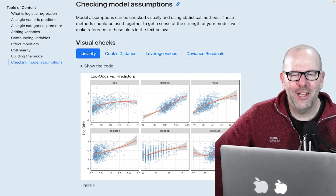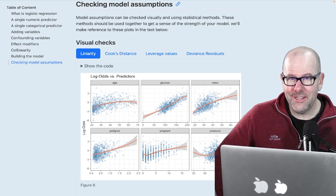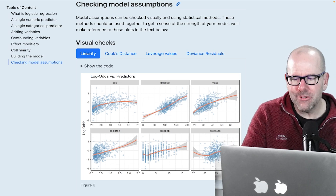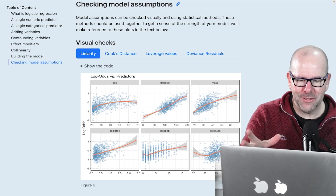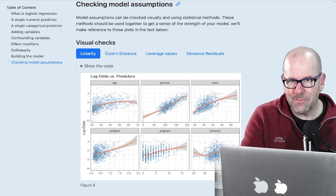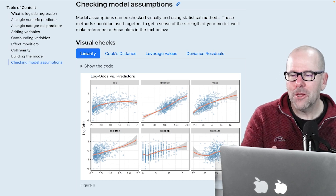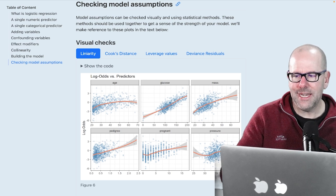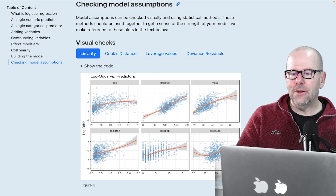We are talking about logistic regression. This is the last video in this series, but you may have started on this video because you're particularly interested in model assumptions. Welcome if this is the first time you're with us. If you know nothing about logistic regression, this video will just confuse you. Go back to the beginning of this series — it's in a playlist — and we'll catch you up in no time. You'll be an expert.